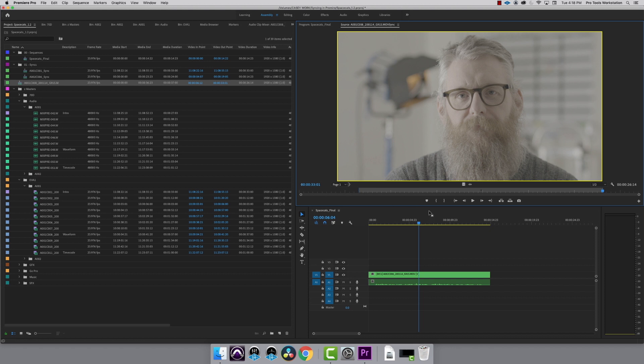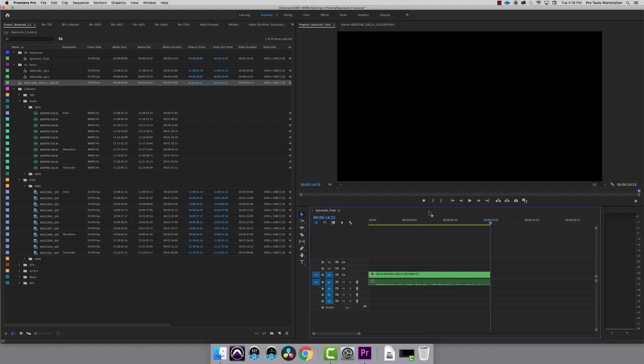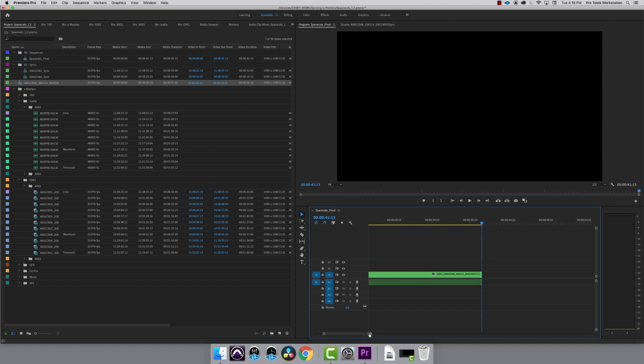I'm ready to drop this into my final sequence now. Press period to put the clip into the timeline, and I can see that there is a single audio track.